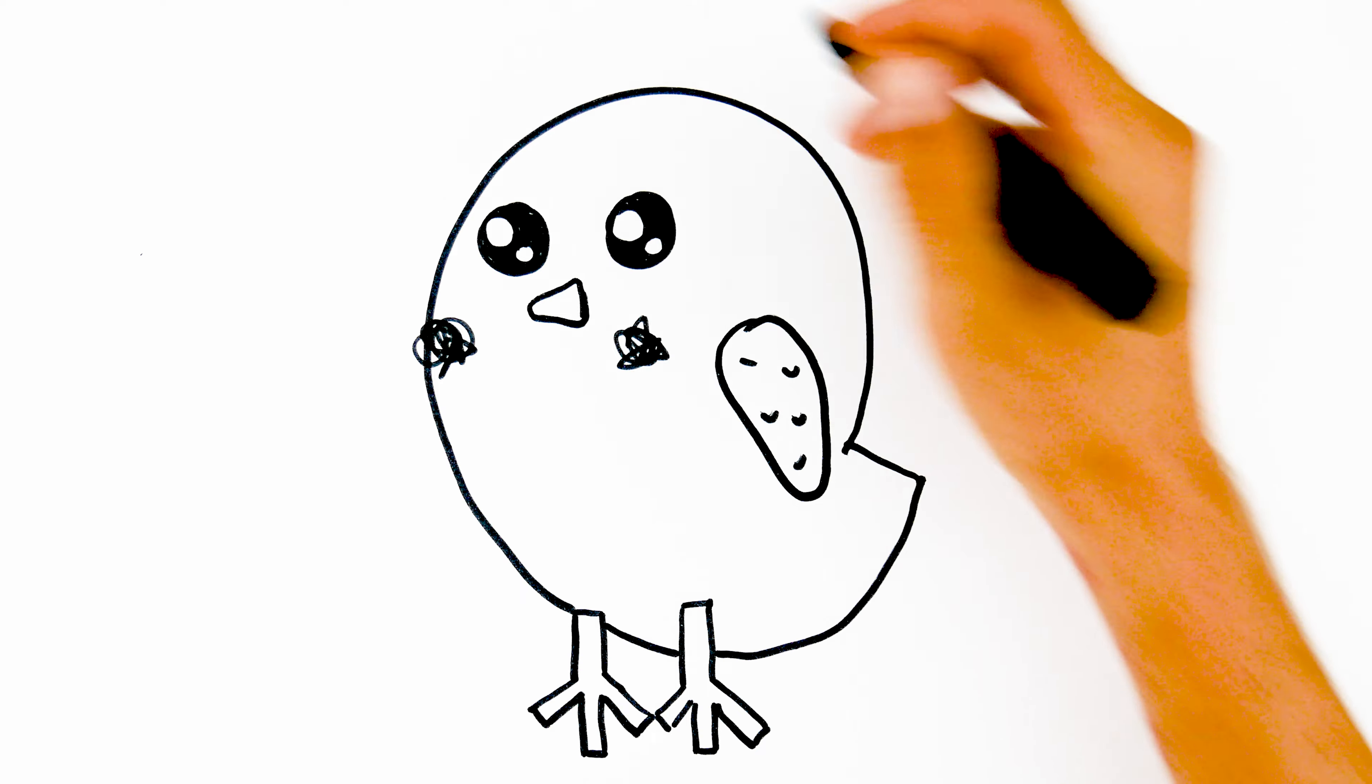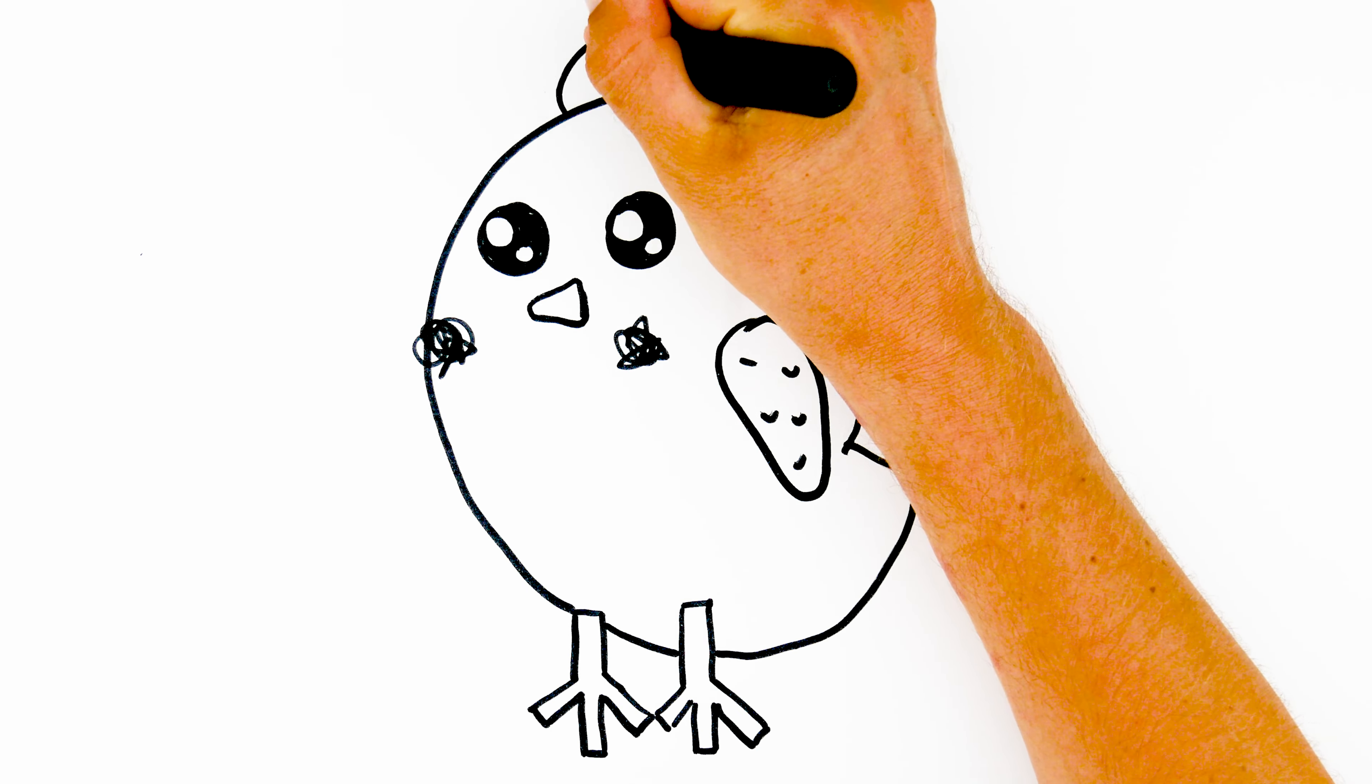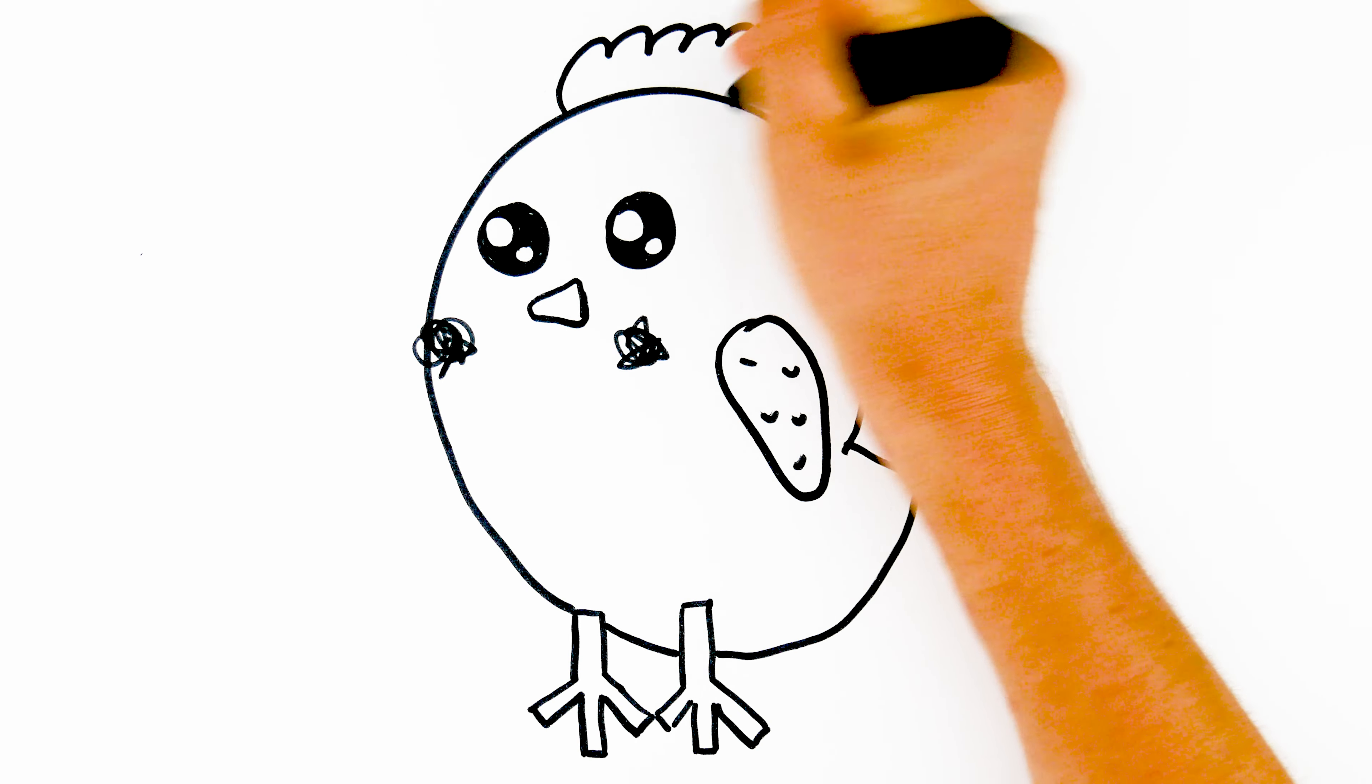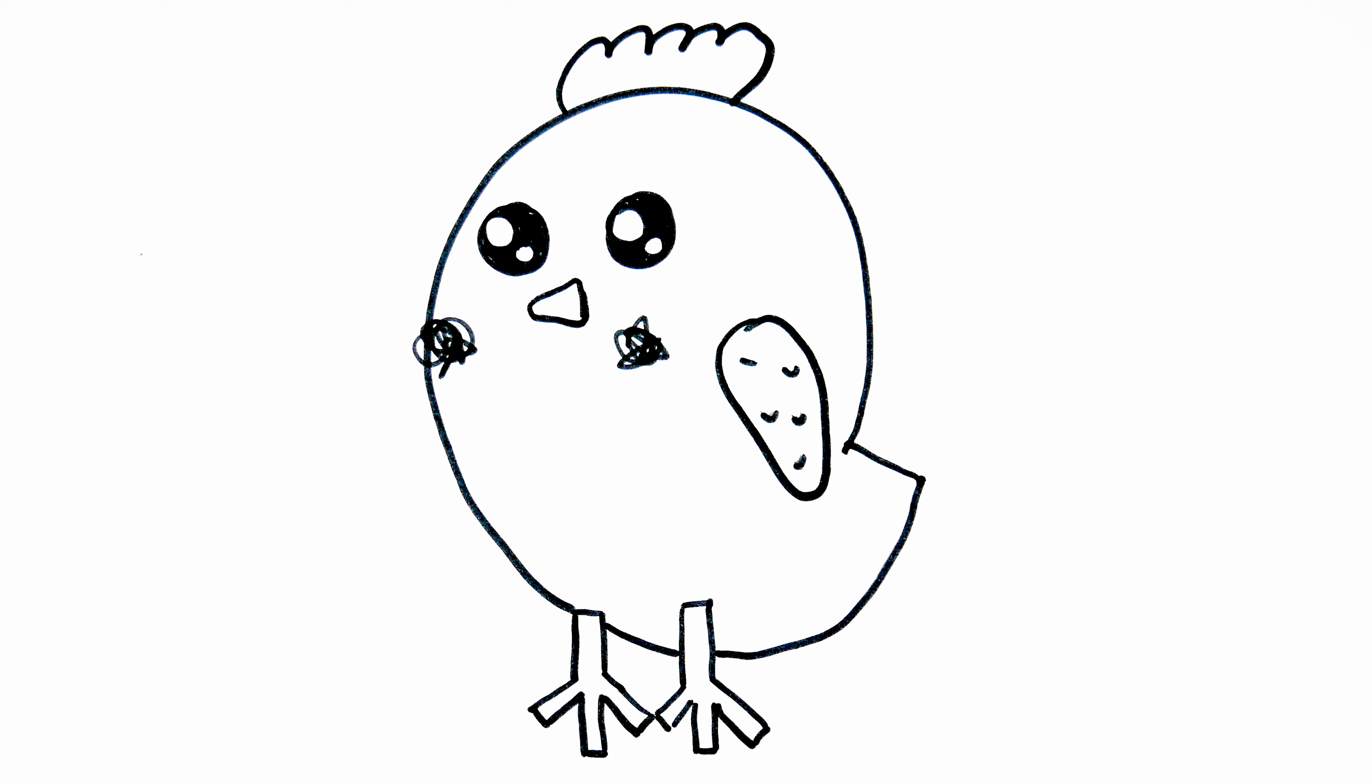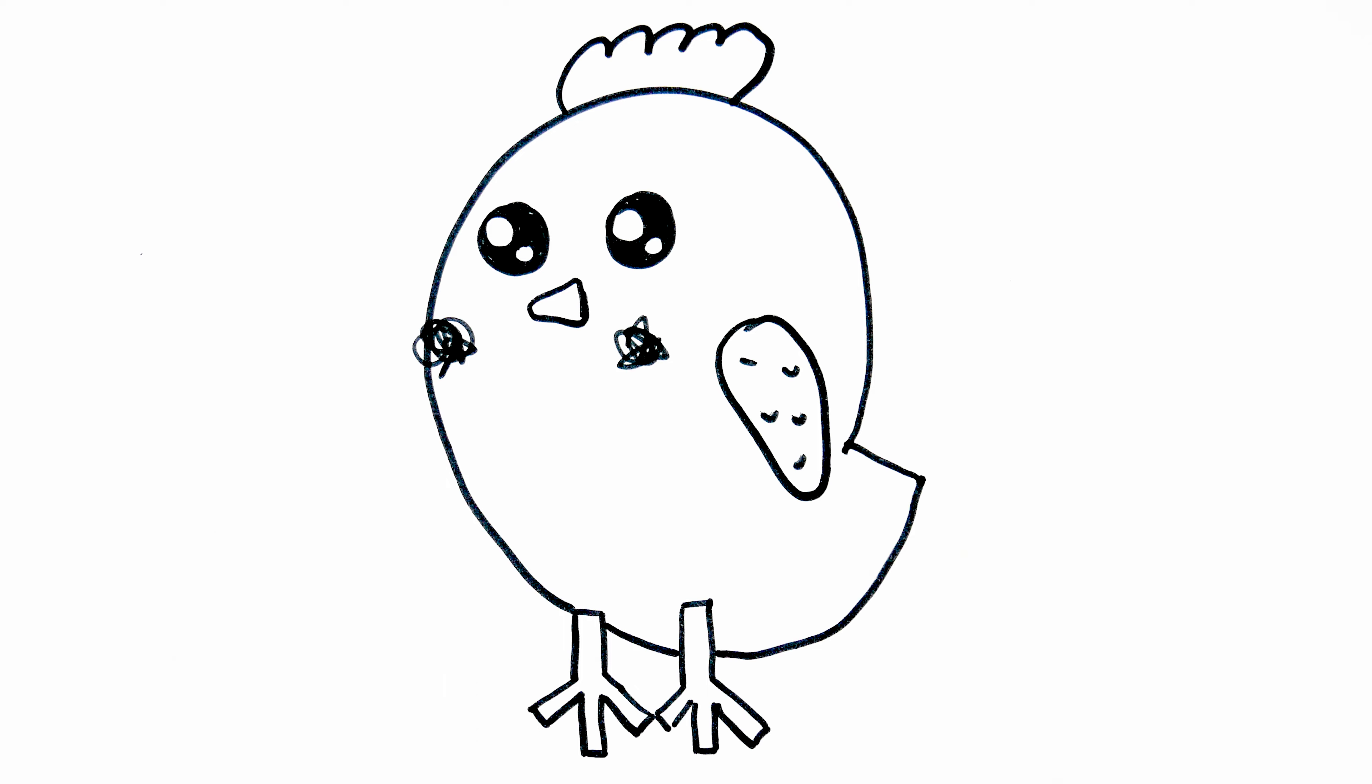Lastly, let's complete our cute chicken by adding the comb. Draw a small curved shape on top of the chicken's head to represent the comb.